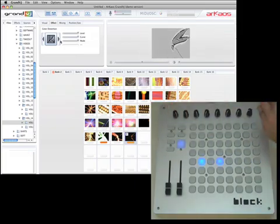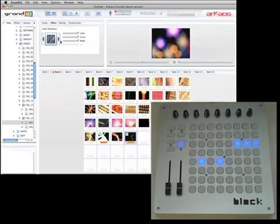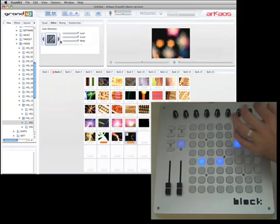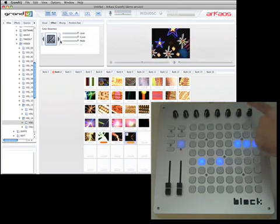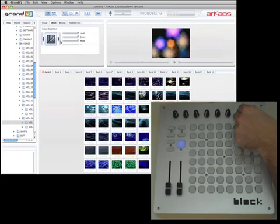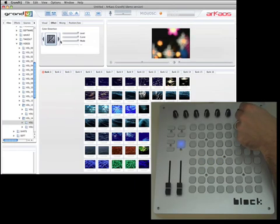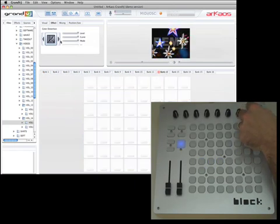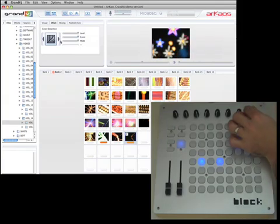One thing that I thought was really cool about the software is that it has 16 banks here, but I can assign a rotary pot to change these. So I can just take a knob and make it go in between banks, which is really useful for figuring out which clip I need to use on the fly.